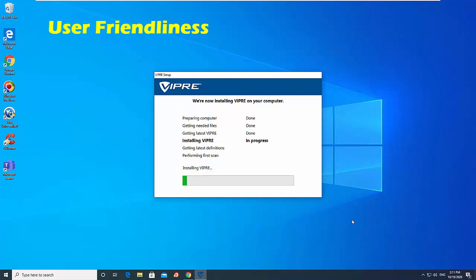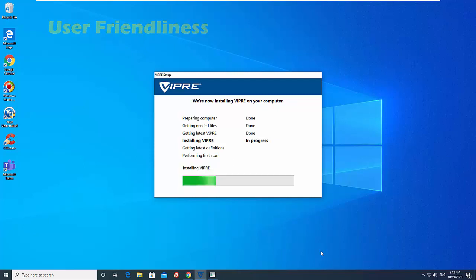Once the software is installed, it downloads the latest threat definitions, then performs an initial scan of the system. Upon completion, it displays a splash screen with highlights of the current infection status of your system. From beginning to end, the installation process takes less than half an hour.